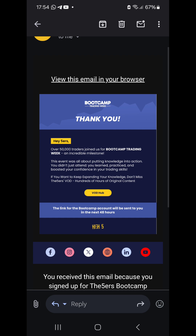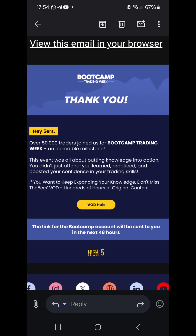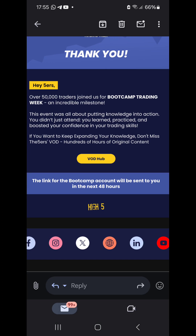Let me zoom in a bit so you can see. It says: 'Hey Fivers, over 50,000 traders joined us for boot camp trading week — an incredible milestone. This event was all about putting knowledge into action. You didn't just attend; you learned, practiced, and boosted your confidence in your trading skills. If you want to keep expanding your knowledge, don't miss the Fivers forward — hundreds of hours of original content.'